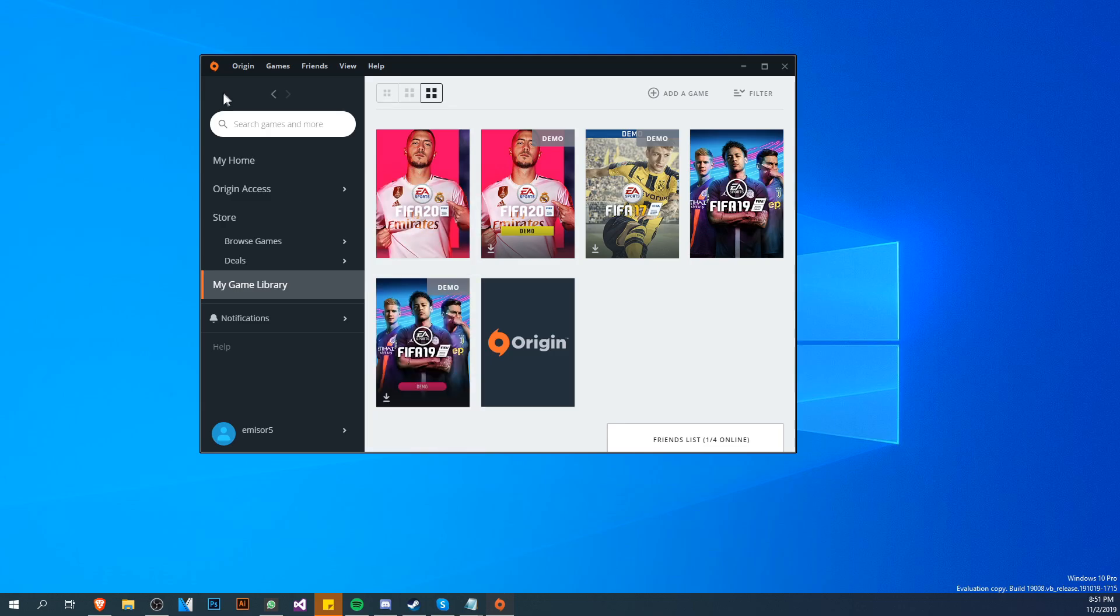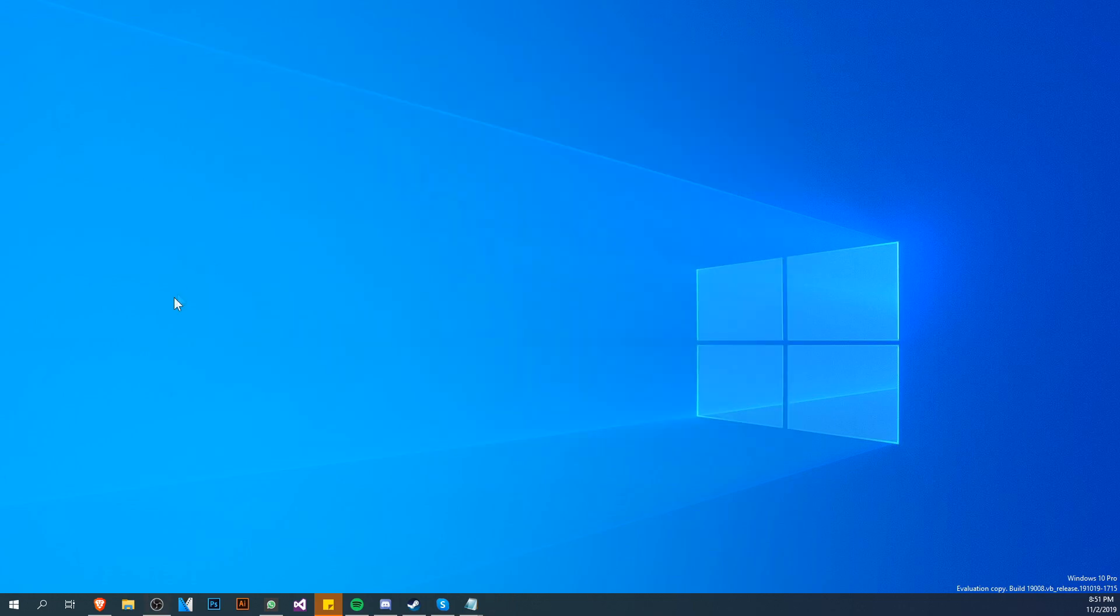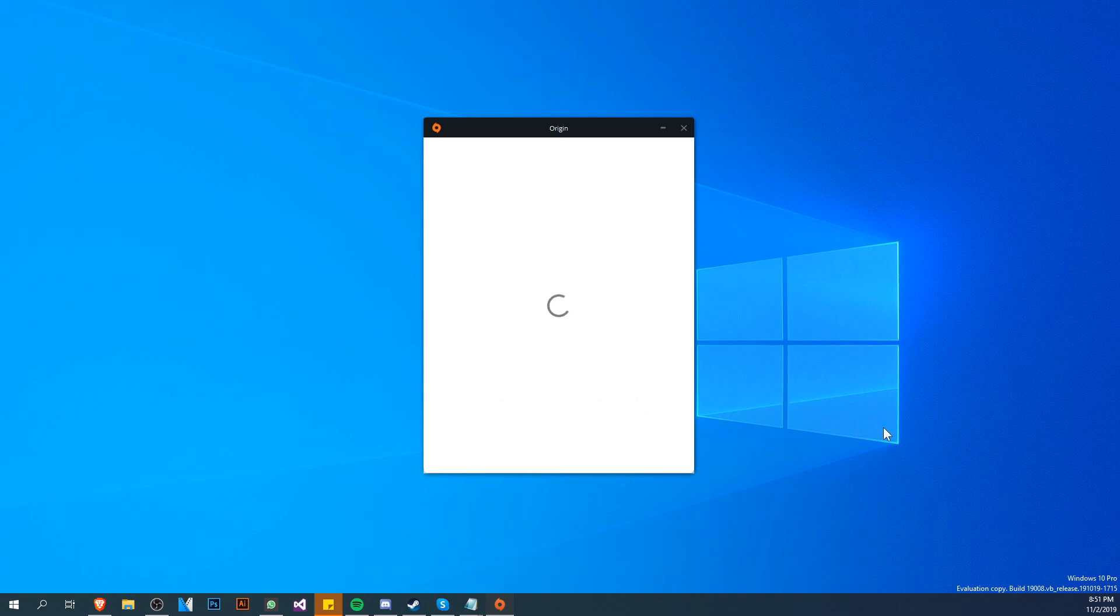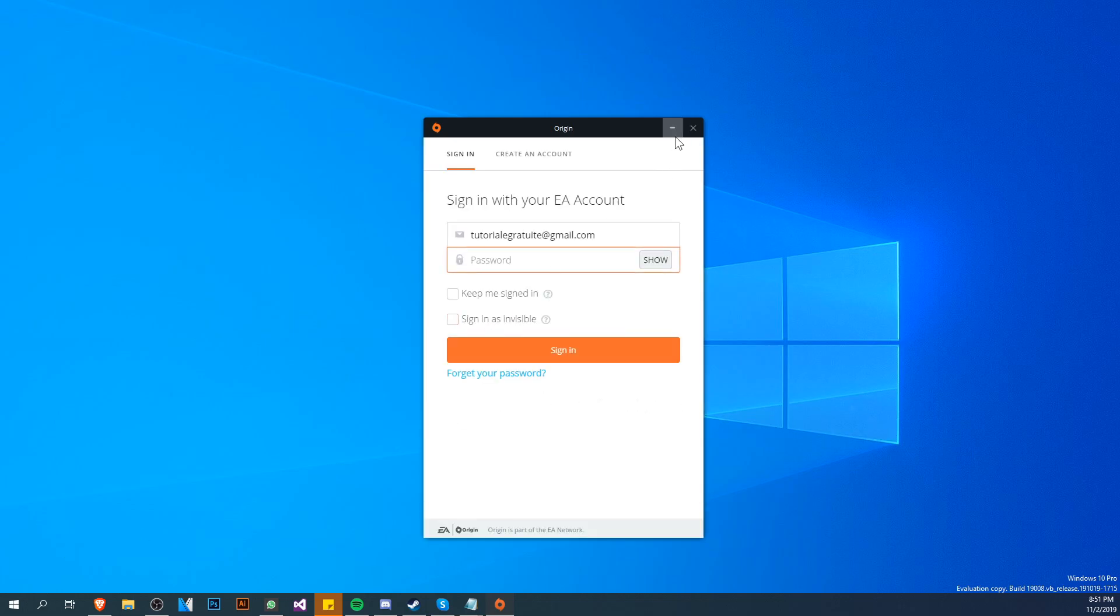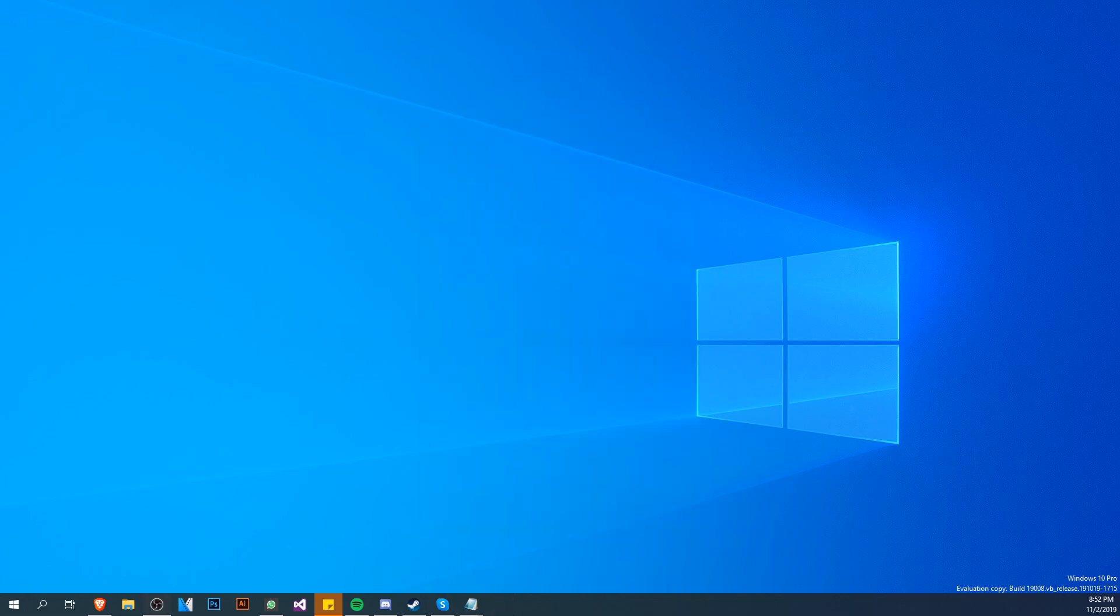After you repair the game, make sure you completely log off Origin. Go and click on Origin and sign out, then exit out of Origin. Make sure that Origin is closed.